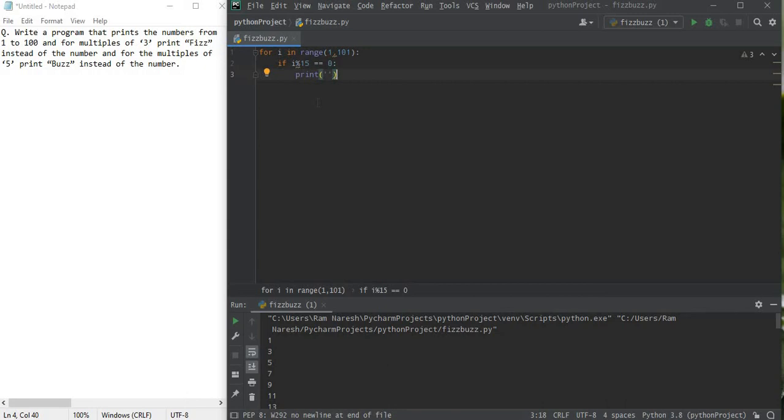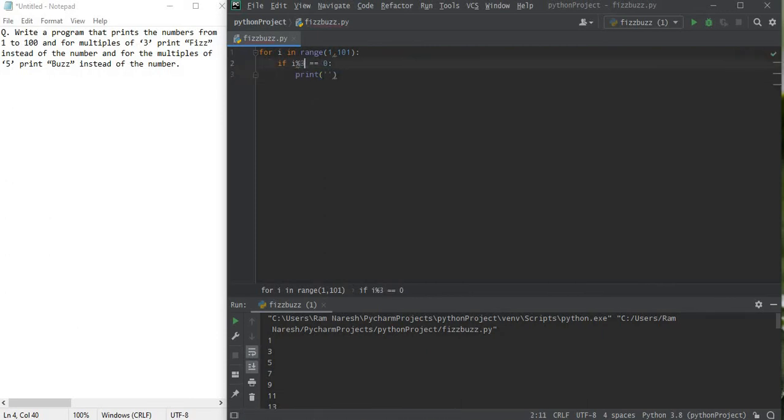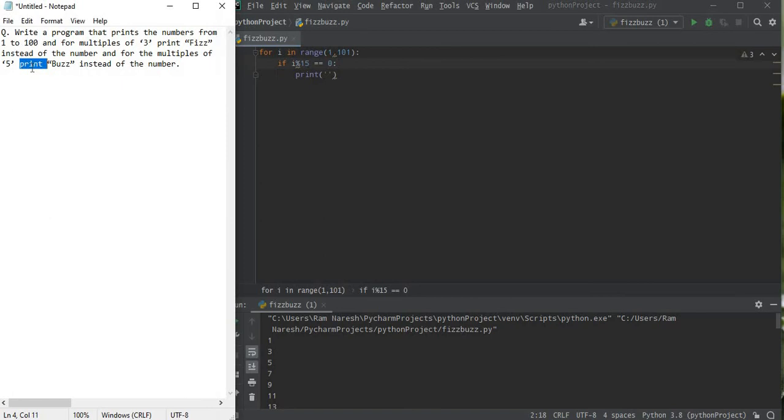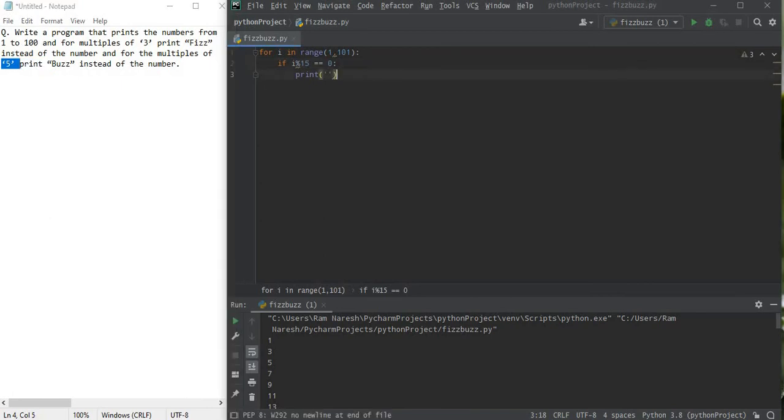Because if we don't use this command at first, like if for example just at 30, and if we have written i by 3 first in the if loop, then it will just print Fizz but what about the Buzz, which says it's divisible by 5?